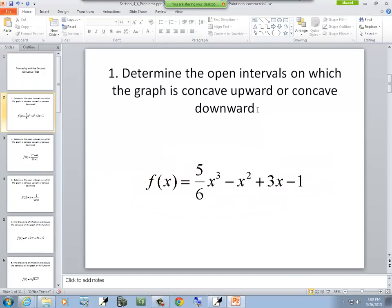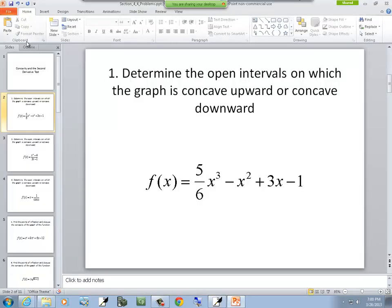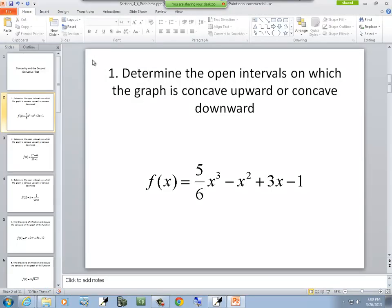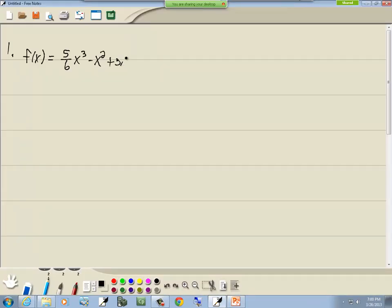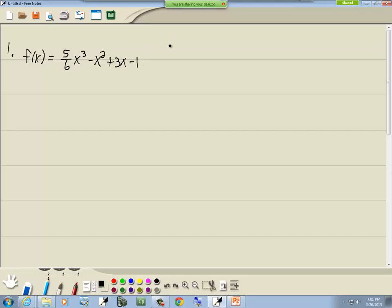Let's look at our first problem. We have f of x is equal to 5/6 x to the third minus x squared plus 3x minus 1. The instructions say: determine open intervals in which the graph is concave upward or concave downward.